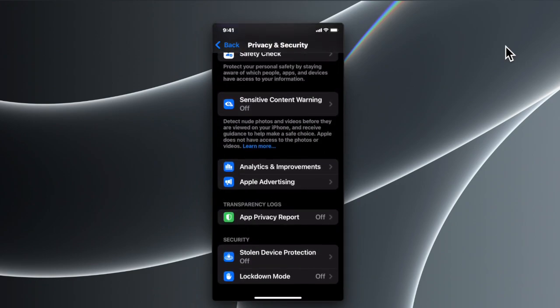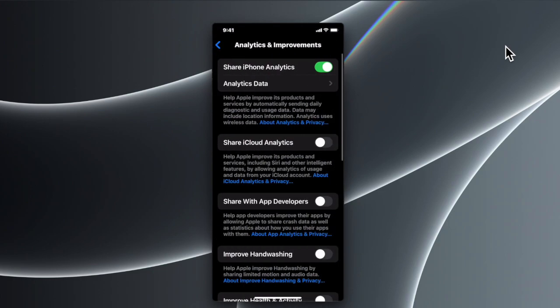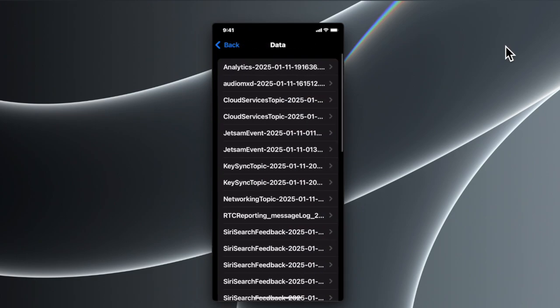...find Analytics and Improvements. Just tap it, and you'll find this type of result or data. Now we have to access Analytics Data. I'm going to tap it to expand it. Here we'll find different logs. We only need to search for the latest Analytics, and I see at the top there is Analytics...